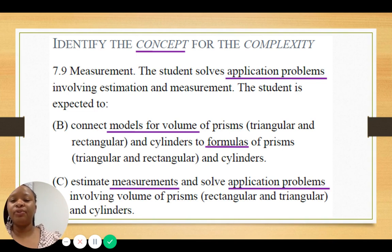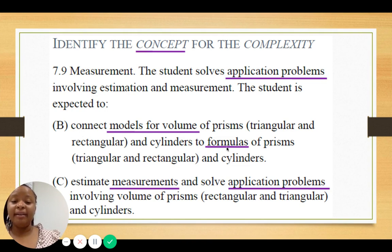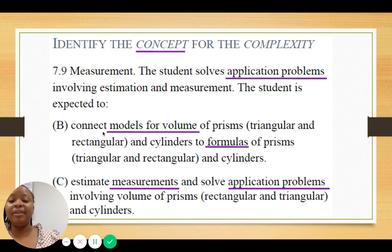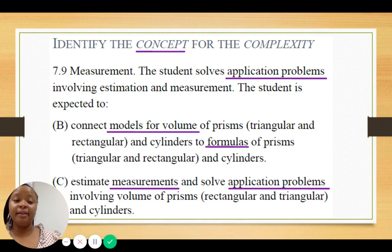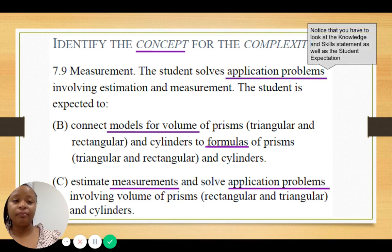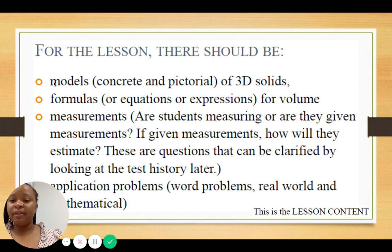Once I've identified the verbs, my next step is to identify the concepts, which typically follow the verb. My verb was 'solves' — what am I solving? Application problems. My verb was 'connect' — what am I connecting? Models for volume and formulas. What am I estimating? Measurements. This helps me develop the framework of a lesson, because now I'm focusing on models, formulas, measurements, and application problems as indicated by the TEKS.